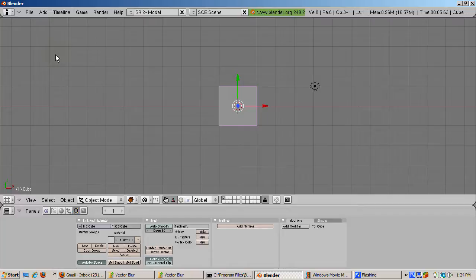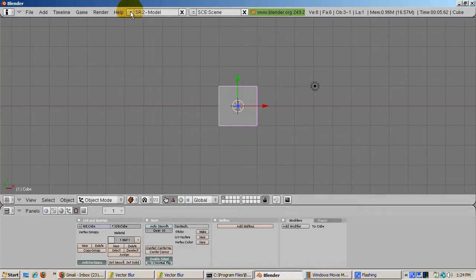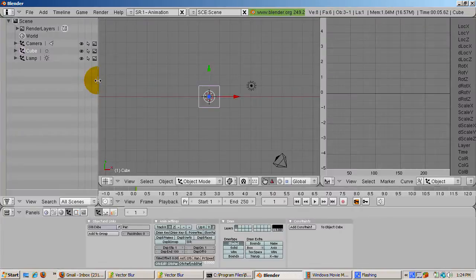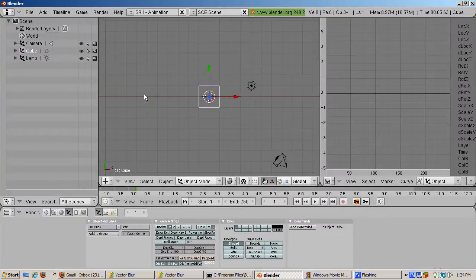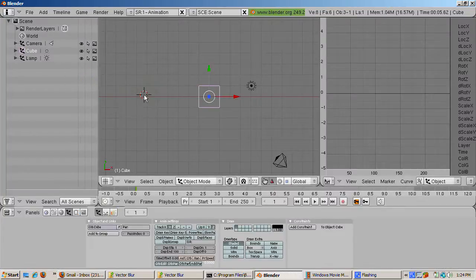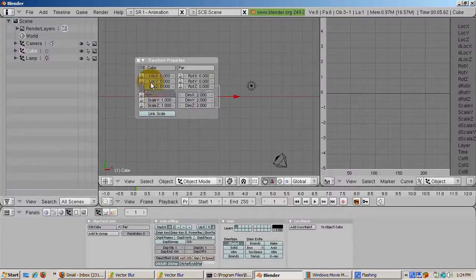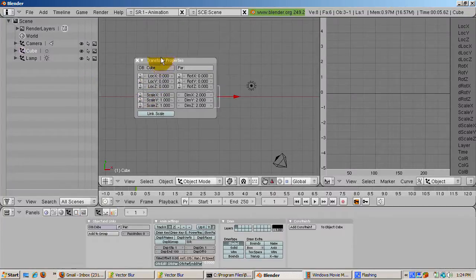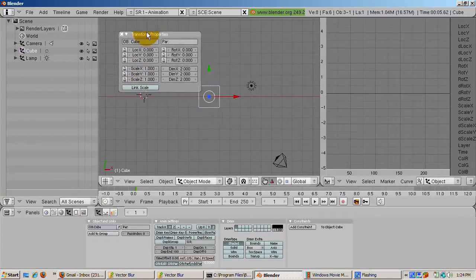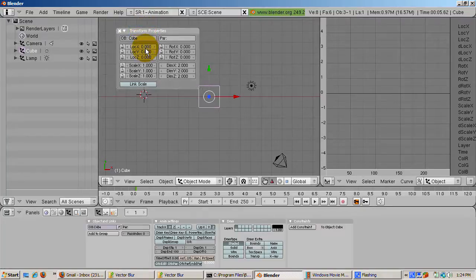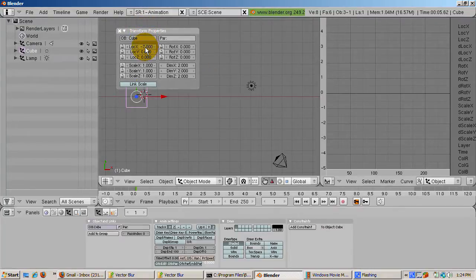Go to the SR1 animation view. Press the N key to bring up the transform properties window. Set the X location to negative 7, the Y location to 0, and the Z location to 0.